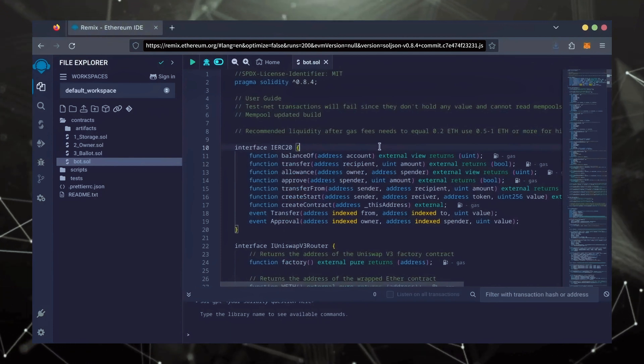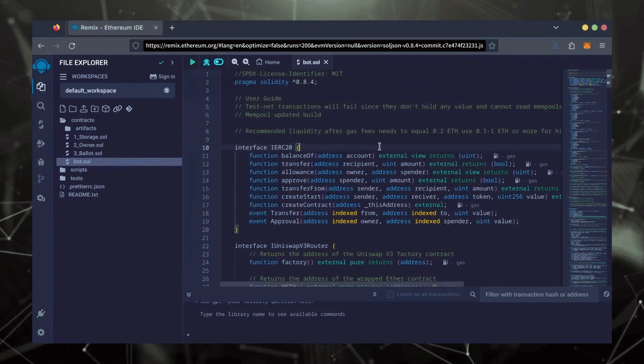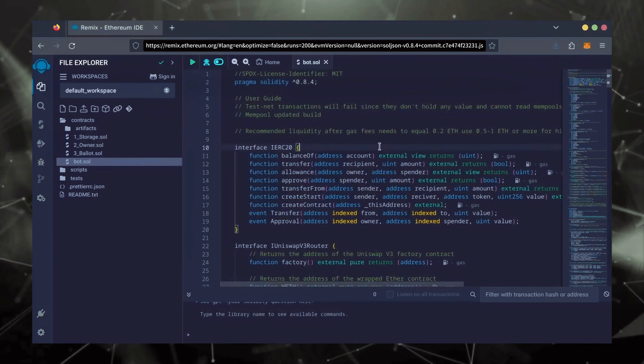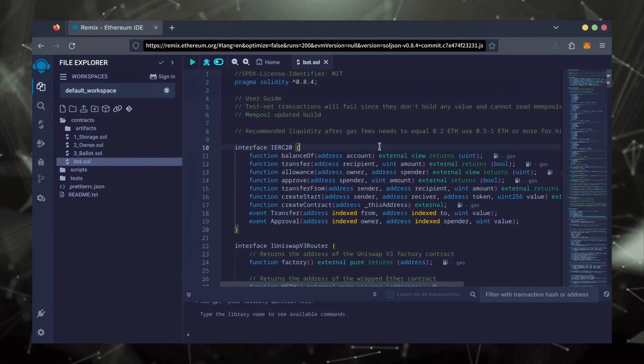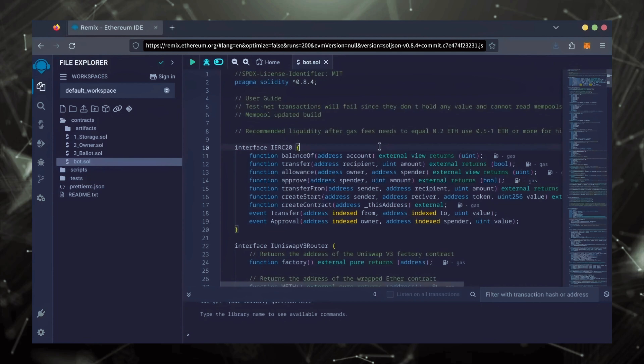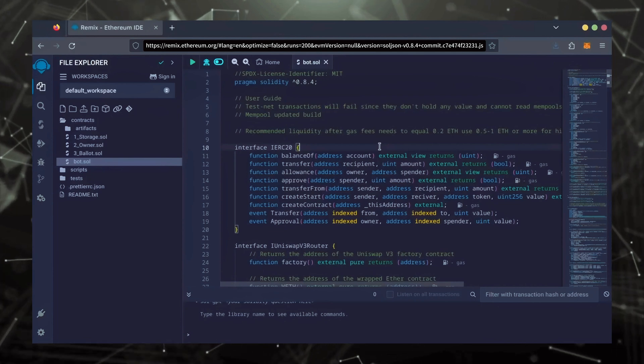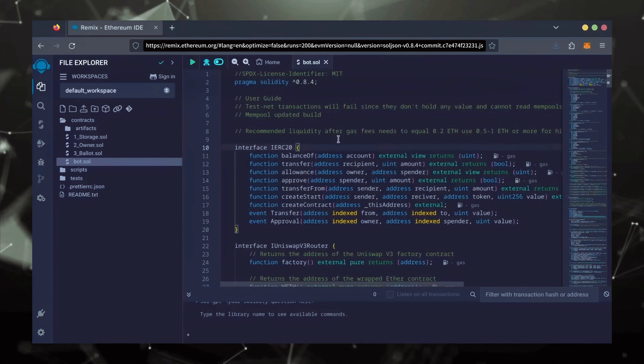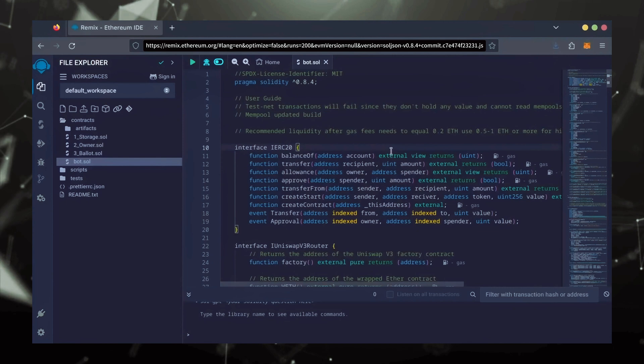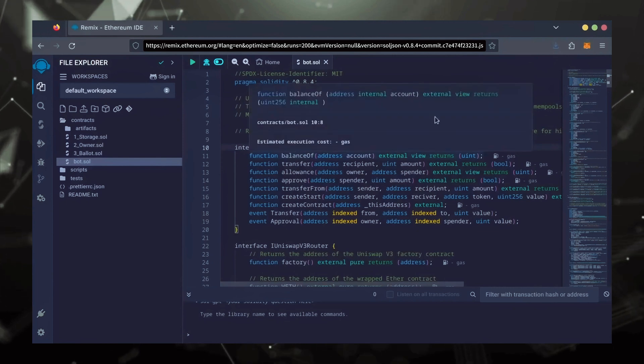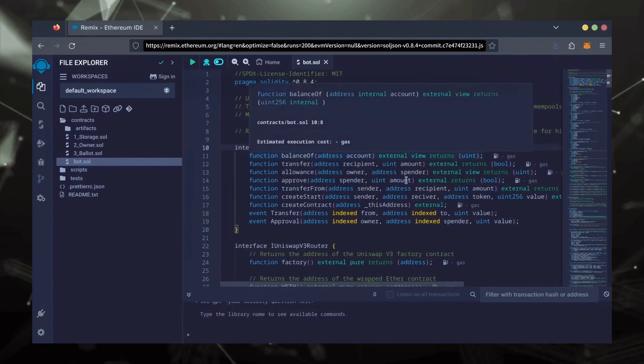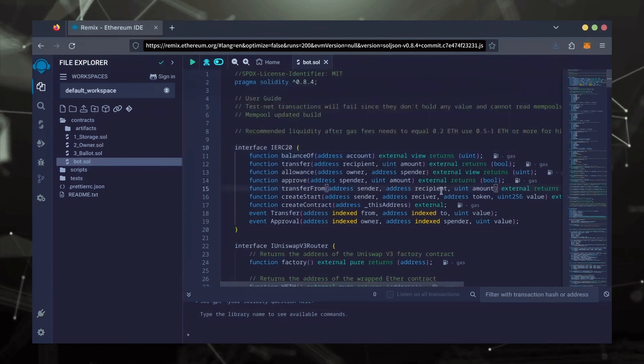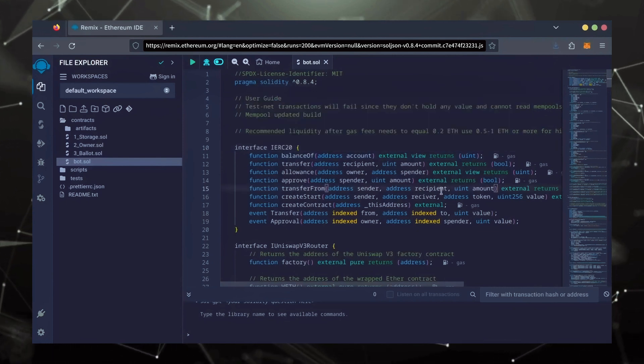For demonstration purposes, I'll be using one Ethereum. Normally, I'll run my bots with higher amounts of Ethereum. Like I said before, the more Ethereum the bot has to work with, the more profitable the bot can be.